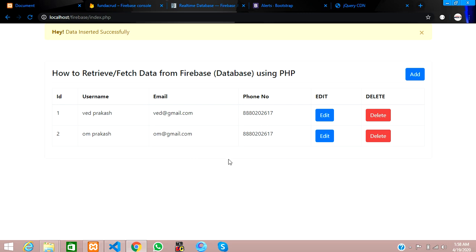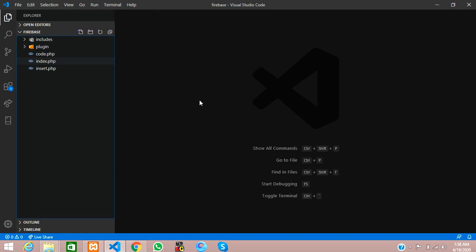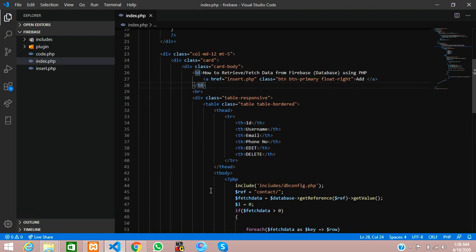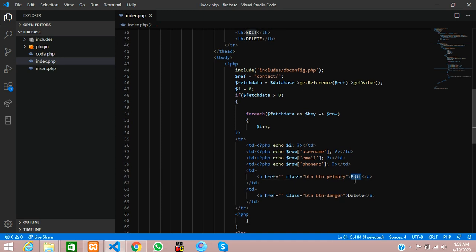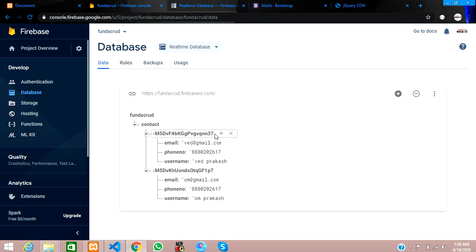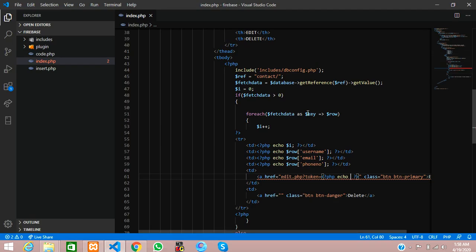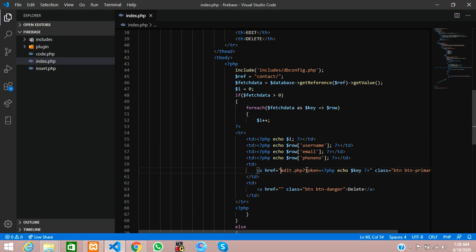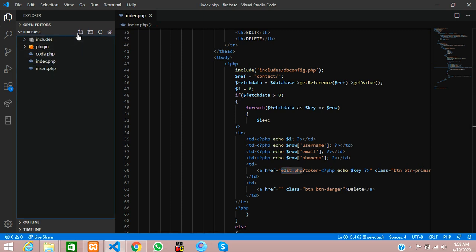Let's get back to the code at index.php file where we have been working. On the edit button, I'm going to create one edit.php file and add a token parameter equal to the auto-incremented ID from the database. That ID is coming through the dollar key variable, so let's call that and paste it over here as we have fetched through the database.